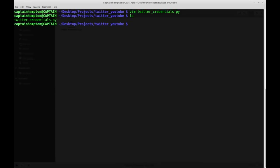In the same directory, I'm going to create another Python file which will be the brains of what we'll be doing — streaming tweets directly from Twitter in real time. Let's create a file which we'll call tweepy_streamer.py.